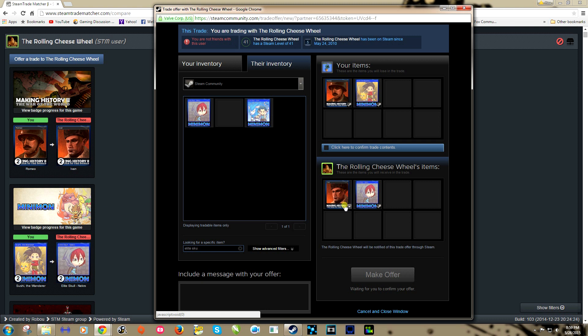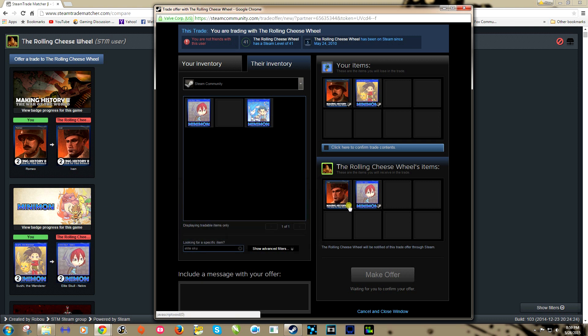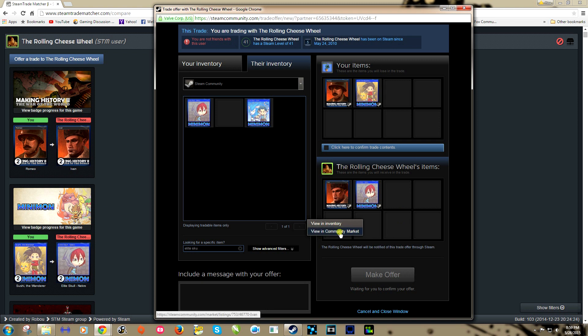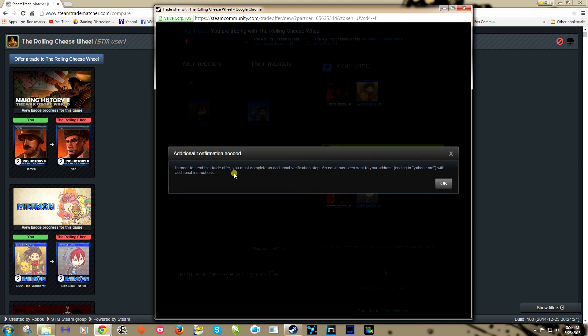Now the only other thing you might want to look at is the value of these cards. We can click in this little drop down view in community market. Generally speaking though, as long as you're trading an extra card or cards between the same games, they should be generally close. But if you click view in community market, it'll give you a price.